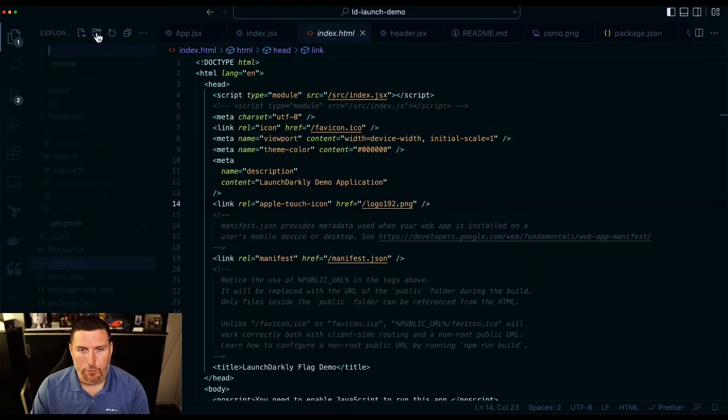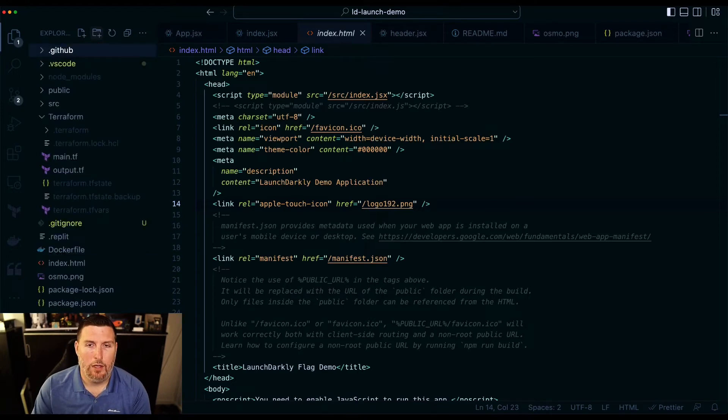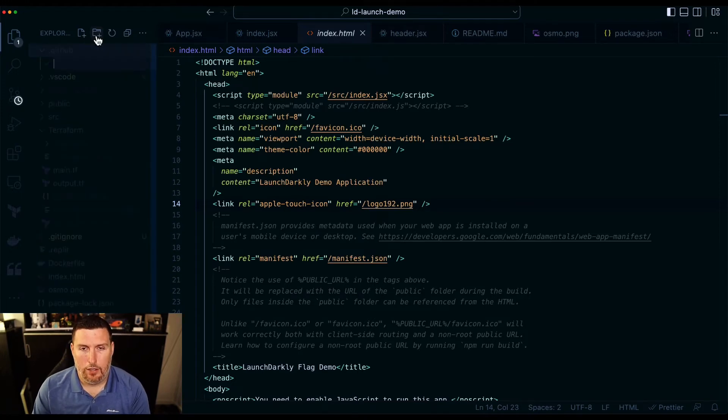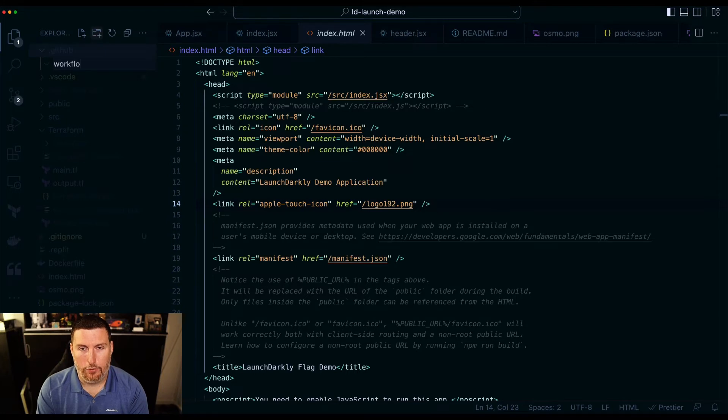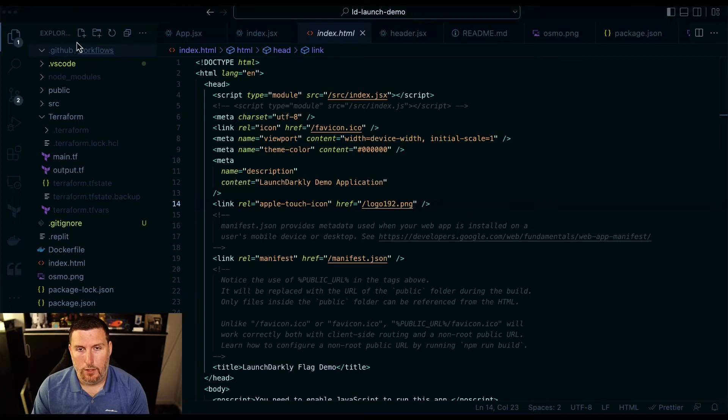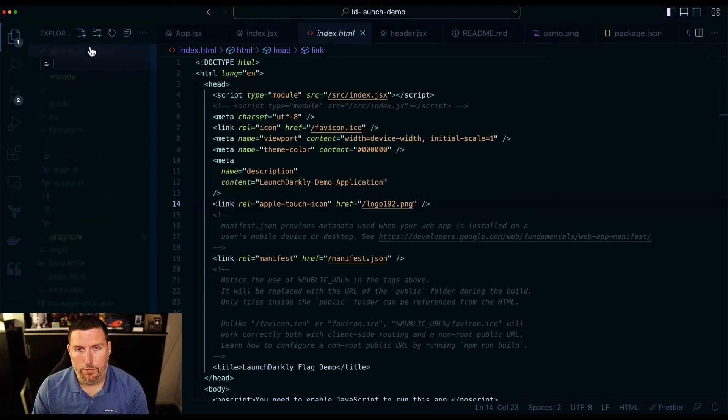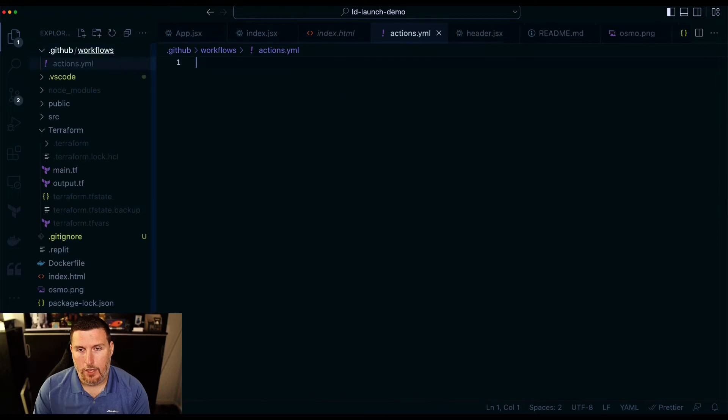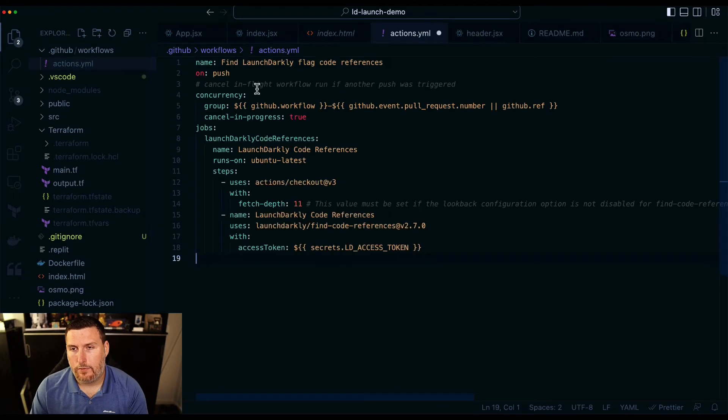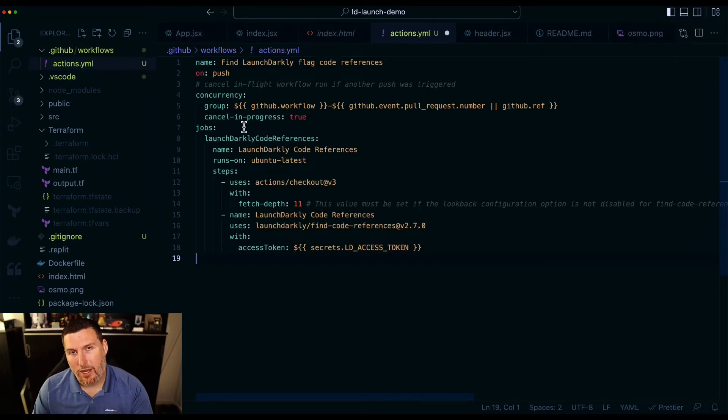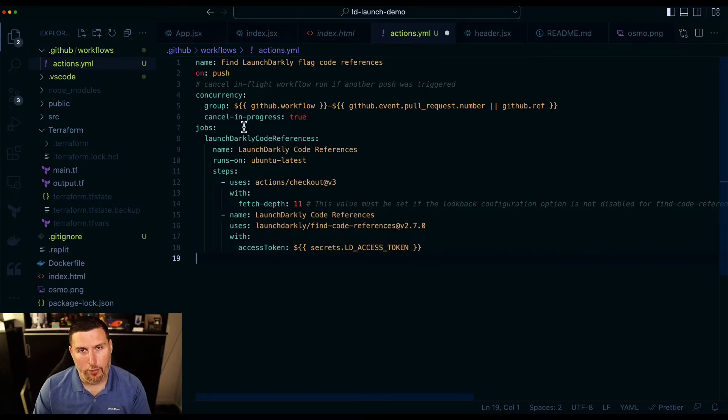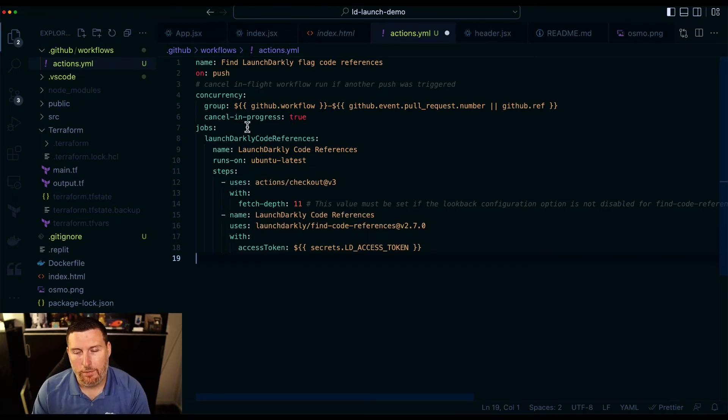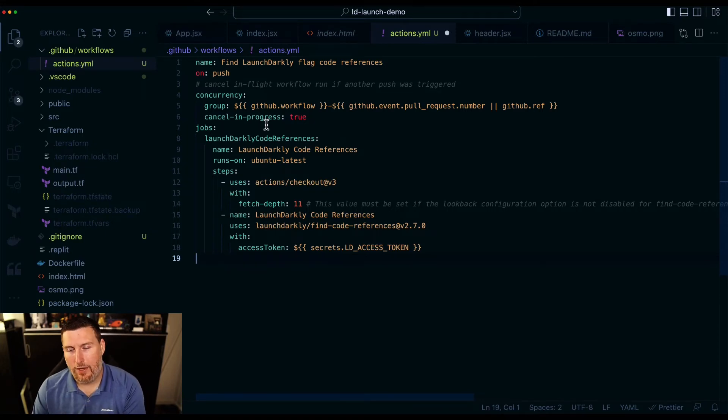I'm going to create a new folder called .github. And just for organization's sake, I'm going to create a folder called workflows. I'm going to create a new file, we'll call it actions.yaml. And we'll paste that in. And what this workflow is going to do is every time I commit code into this repo, it's going to run this action, which is going to gather up our code references and push it into LaunchDarkly.